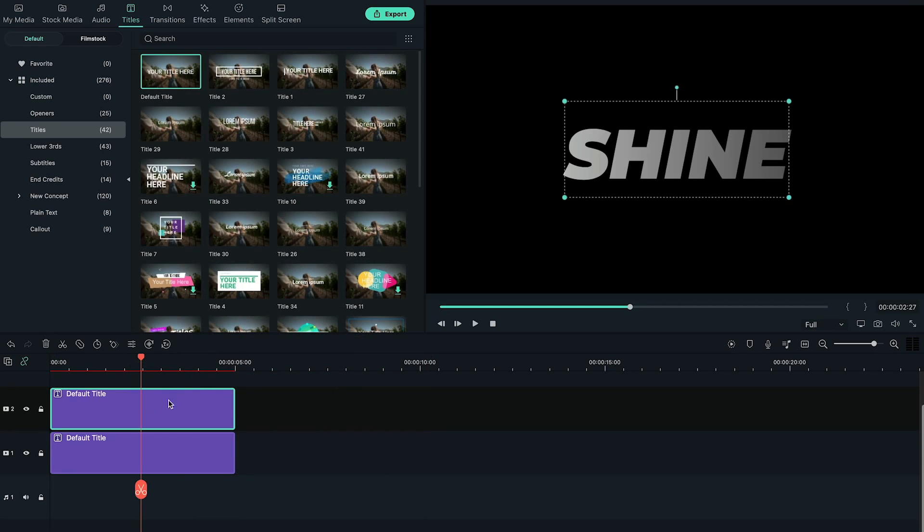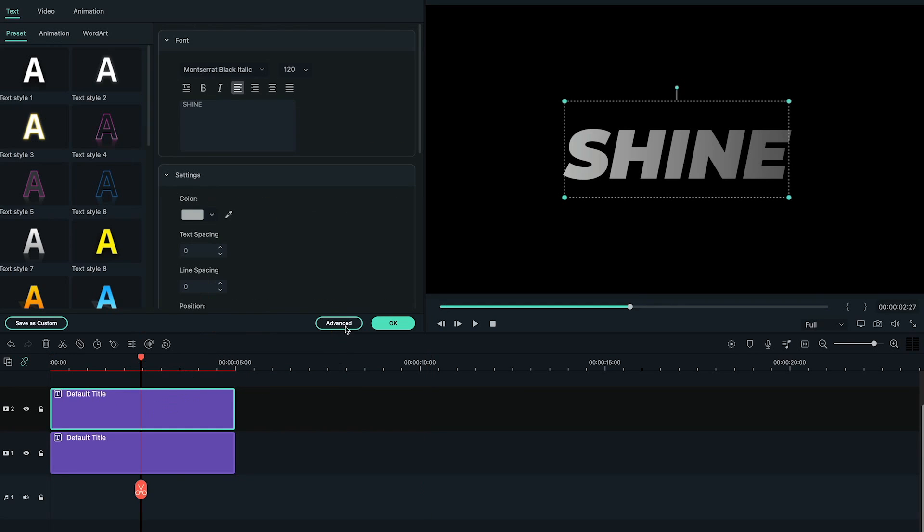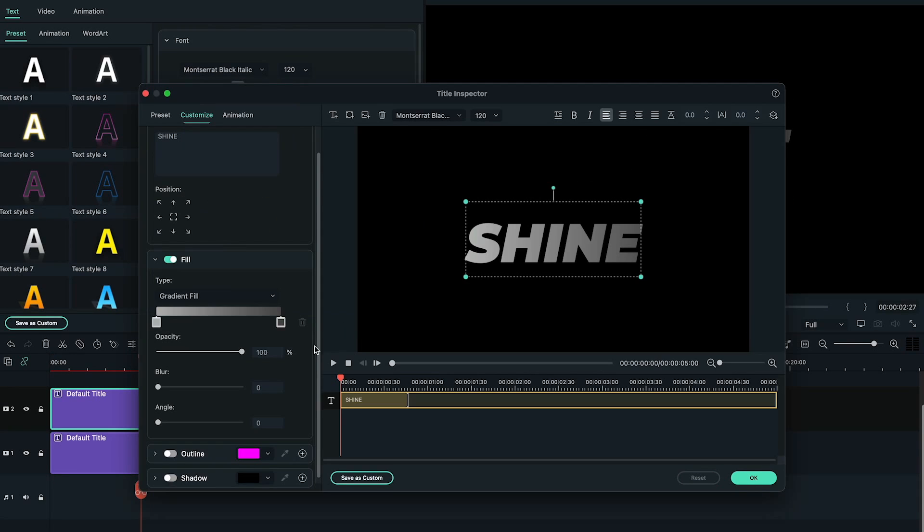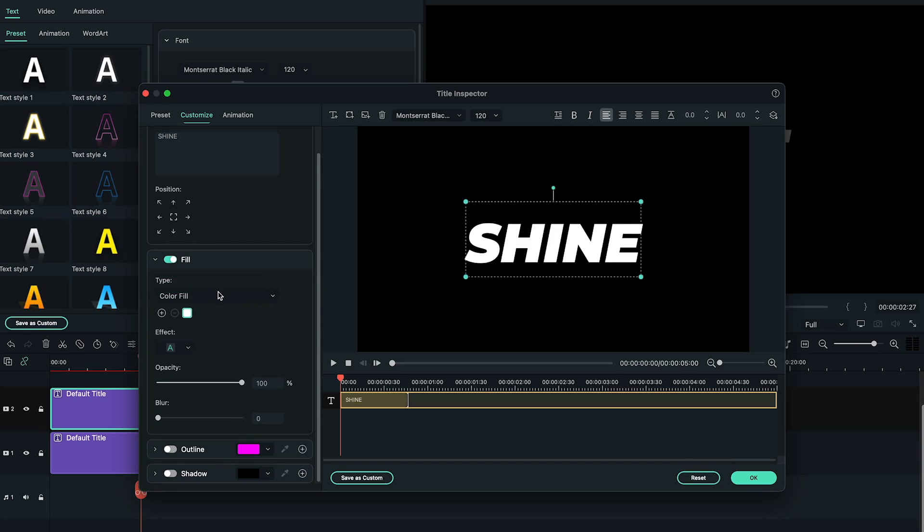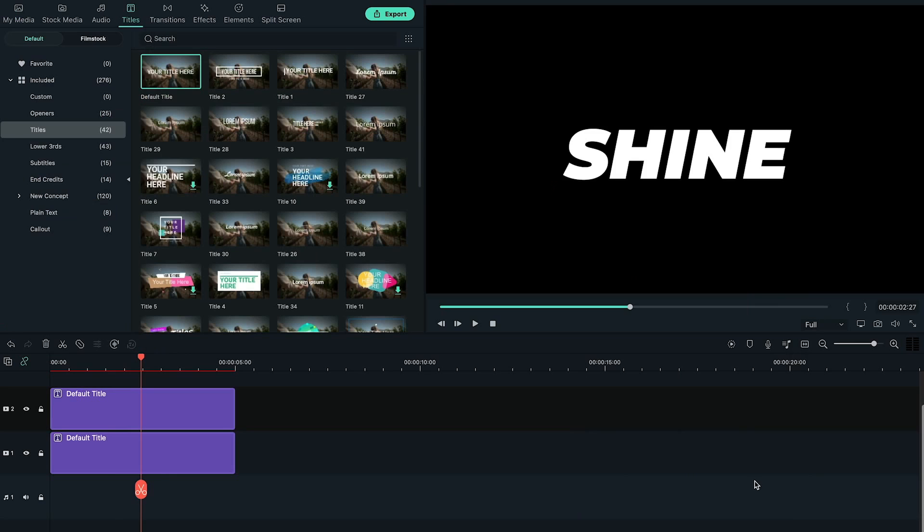Now, go to the settings panel of Title on second layer, and change the color type to Color Fill. Here, we can see the title color is changed to white automatically. Let's click on OK.